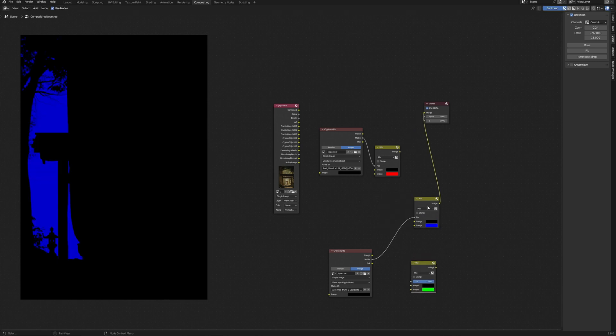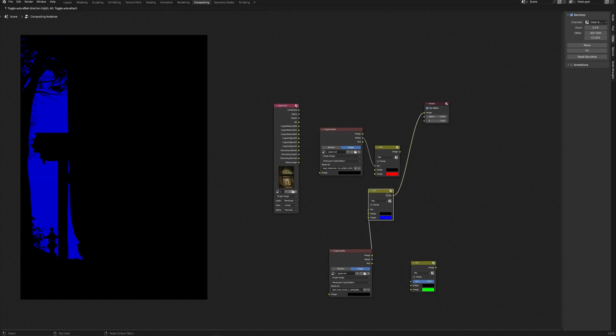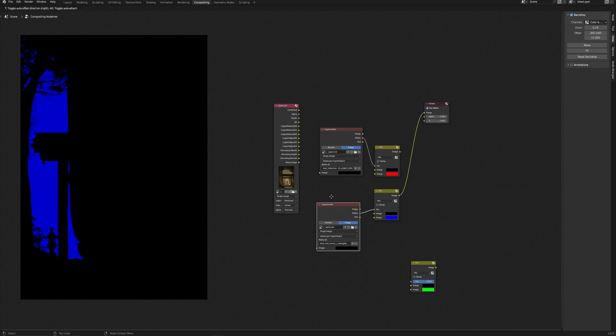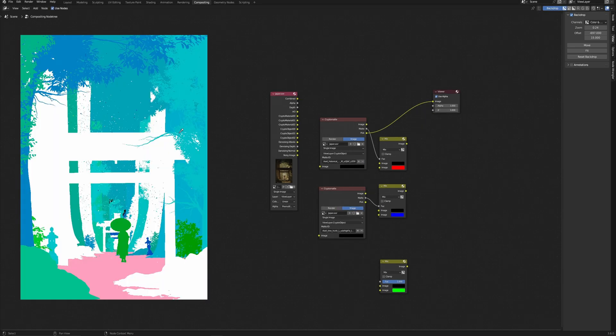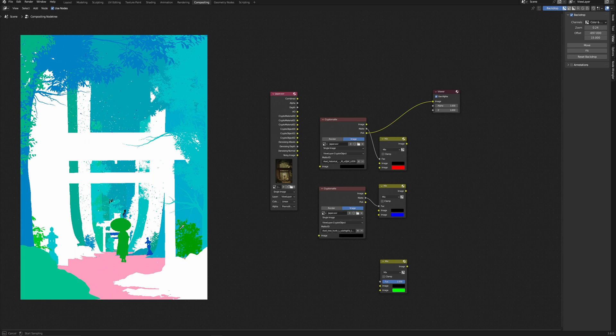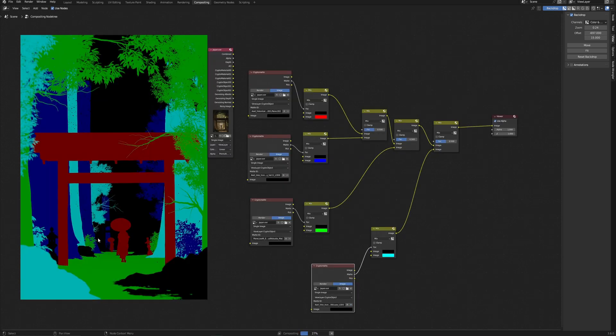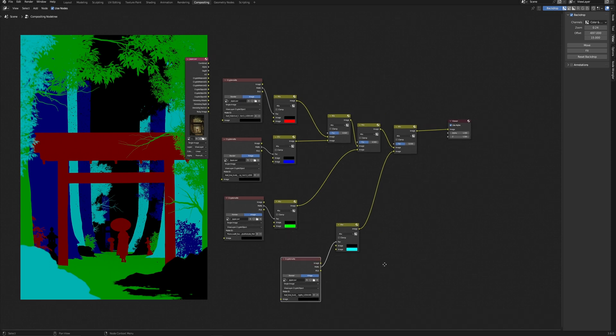Also, I can combine different objects into one mask. Just pick all the necessary objects. Just it's important that they are not crossed with the nearest objects. For instance, pick this object, this and this.